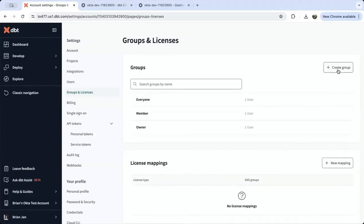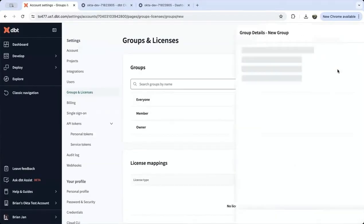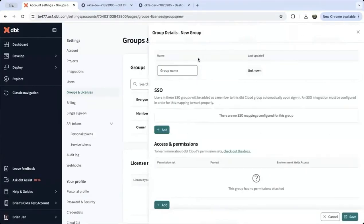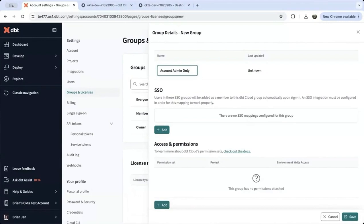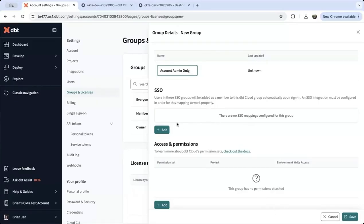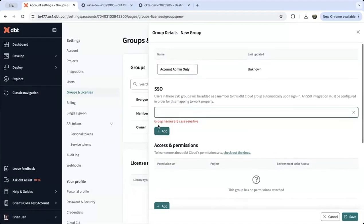You'll need to create a new group for admins called Account Admins Only for this demonstration. This is the name of the group we're going to create and map to Okta. We need to add the SSO mapping group name as well. Notice this name is case sensitive. It has to be an exact match with the value you have in Okta.